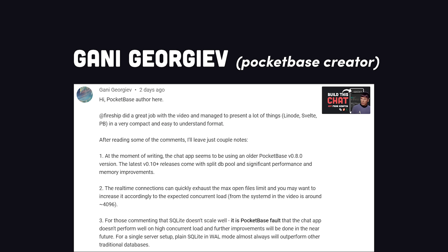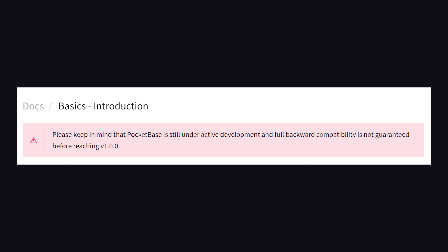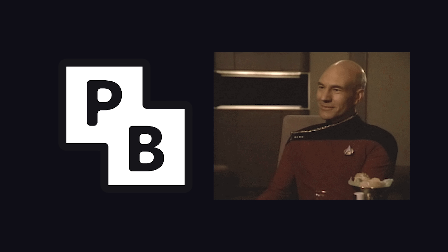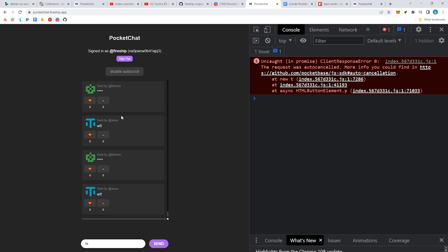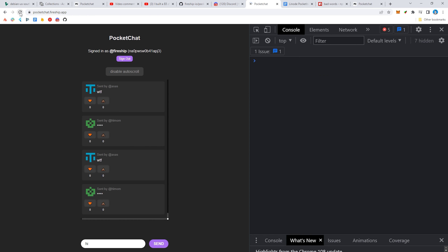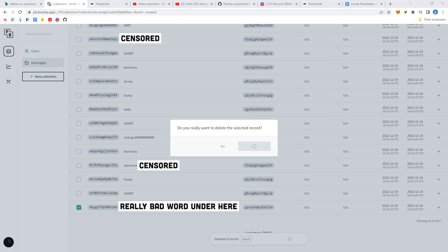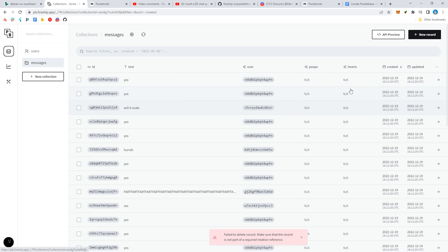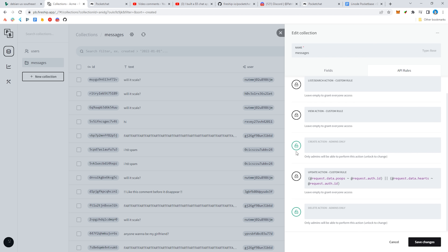The PocketBase creator left a really nice comment on that video explaining some improvements we could make, like increasing the open file limit to get the real-time connections to scale better. Keep in mind that PocketBase is a very early stage project that hasn't even hit 1.0 yet. Overall, I'm extremely impressed at how it scaled with its limited resources and thousands of real-time connections. The front-end app got really laggy just due to the firehose of messages, and the admin app froze up a couple of times when I tried to delete some of the worst users and messages. But the admin dashboard never crashed completely, and I could always access the data there, and most importantly, I could always update the rules to globally disable new message creation.